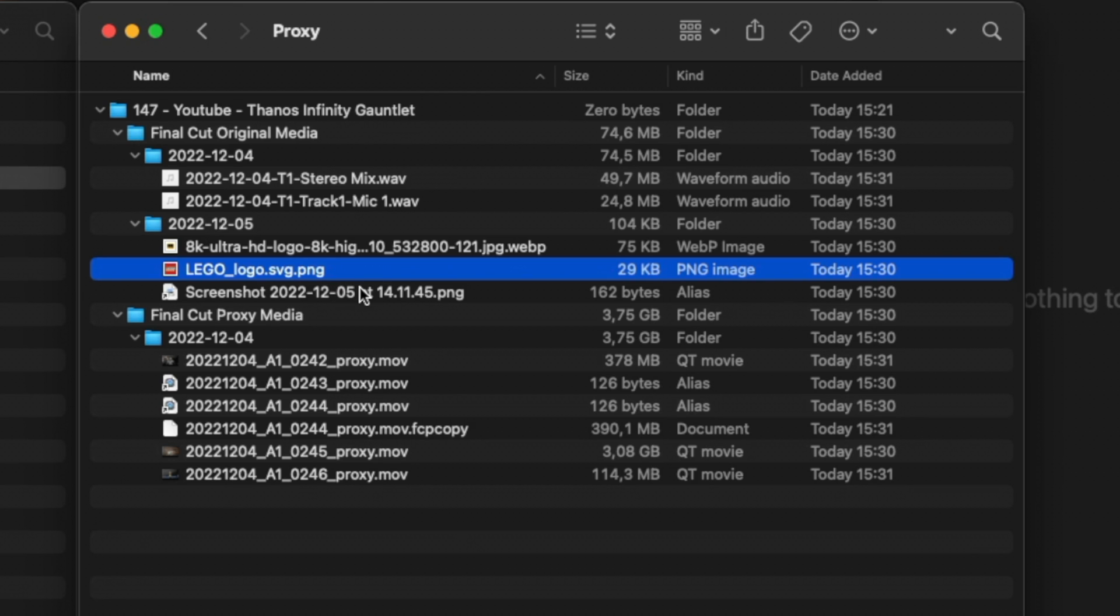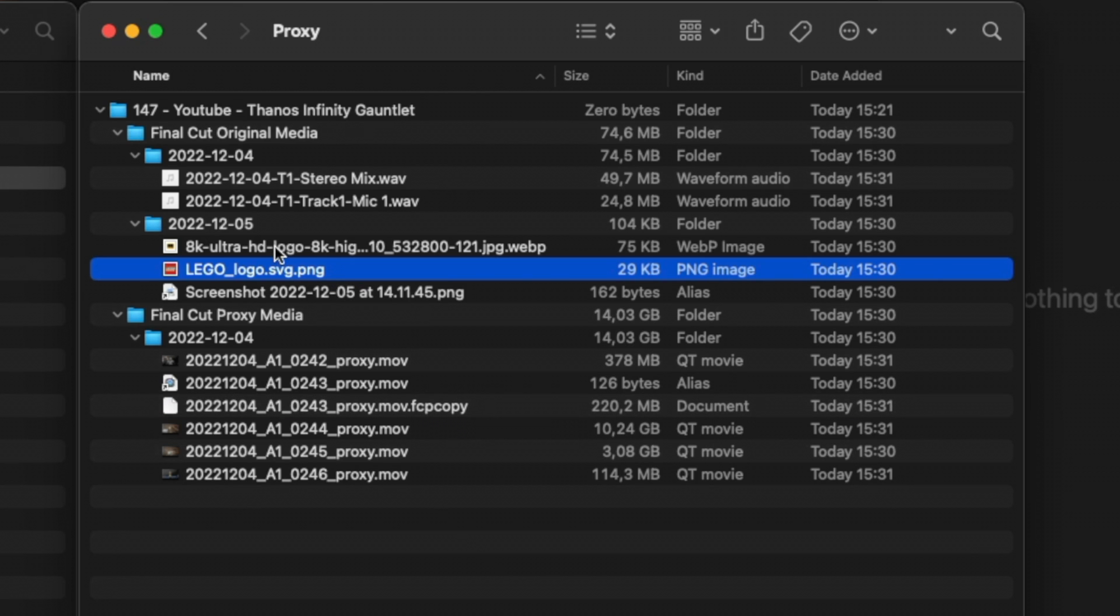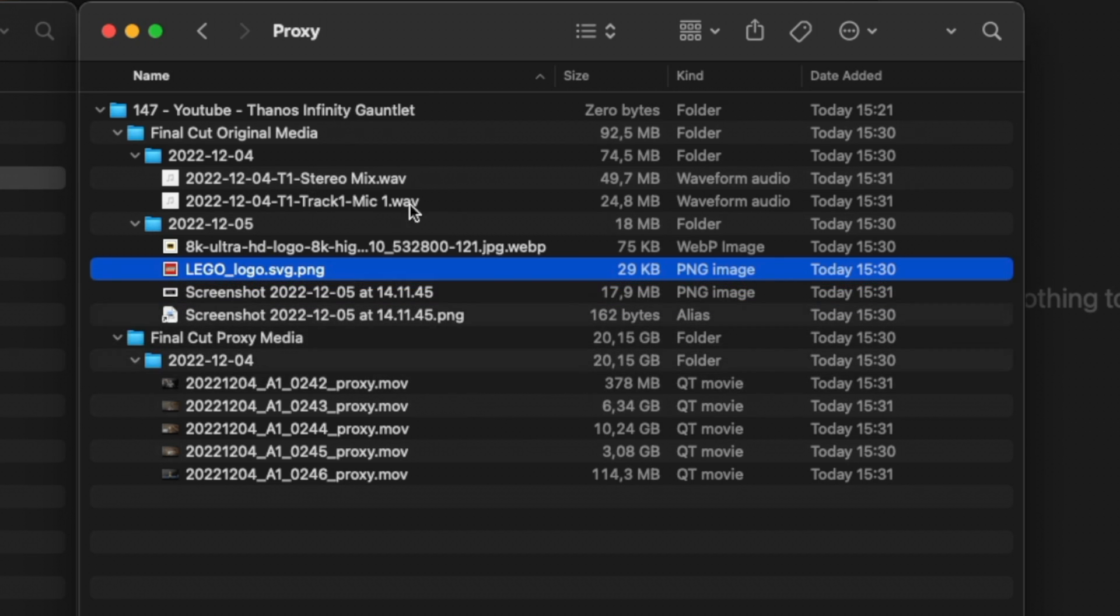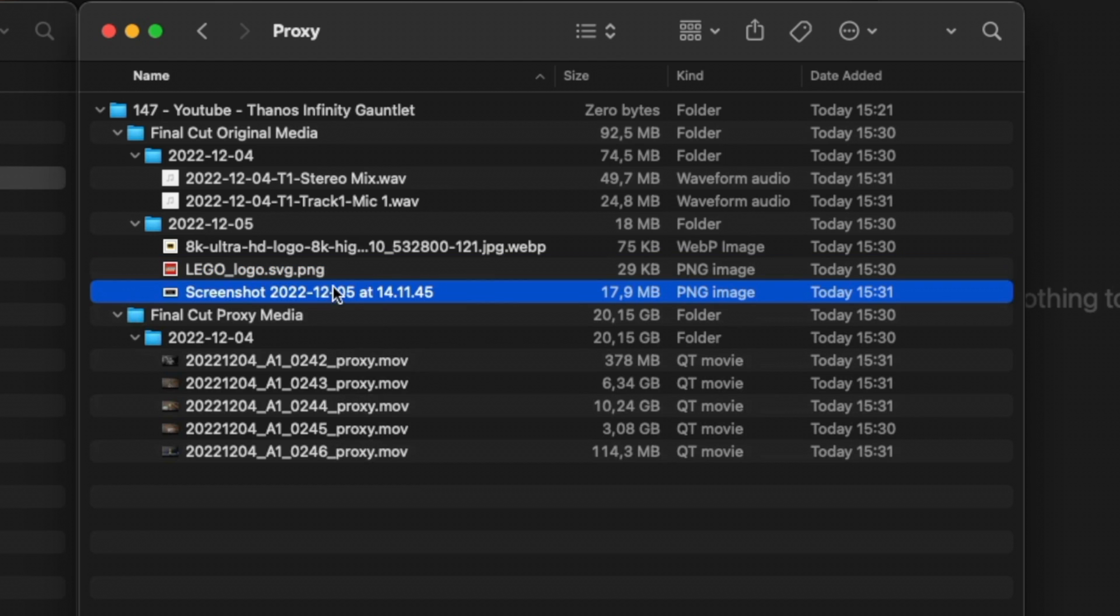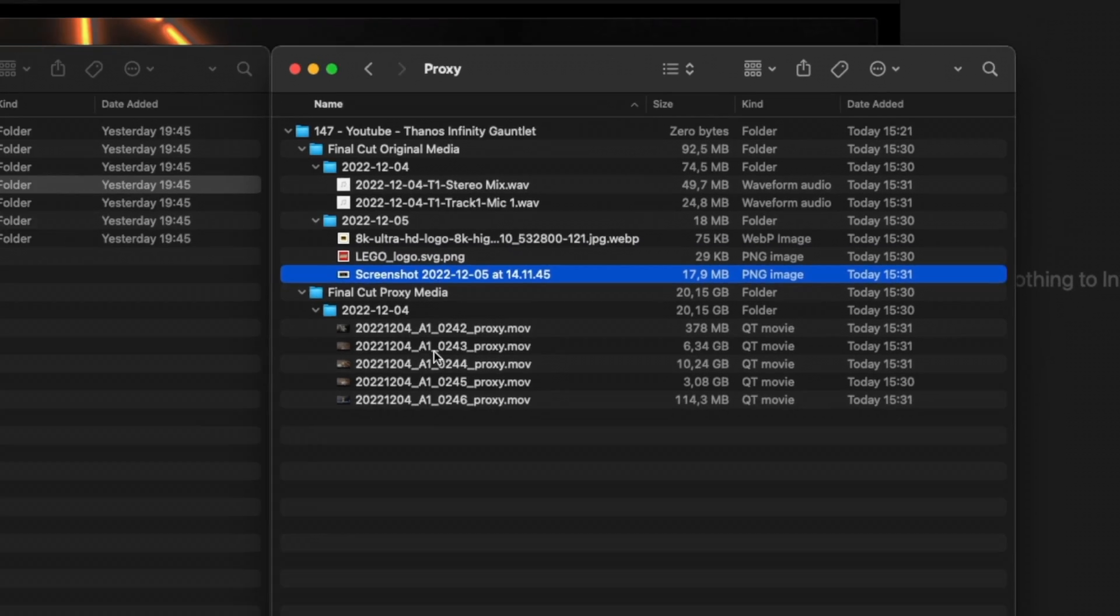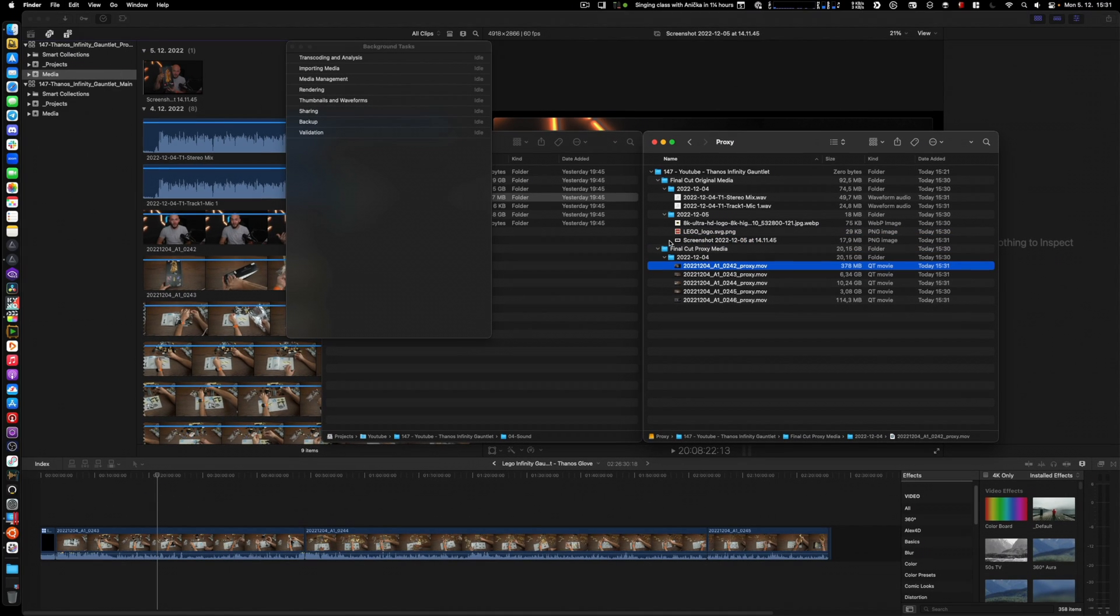There is another still here that's yet to come. I don't even know if it's going to come because I don't think I used this. The point here is it will copy your audio, it will copy your stills—there it is, my still finished coming—and it will copy your proxies.